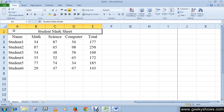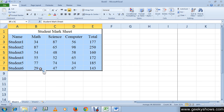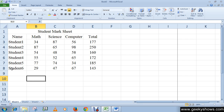So now let's create a table. We have some data here that we are going to convert into a table. To create a table you need to have information stored in your columns.